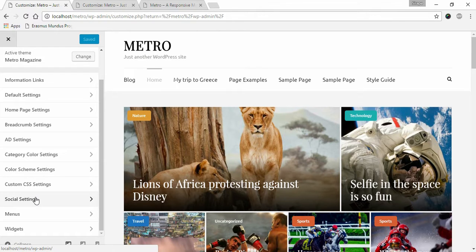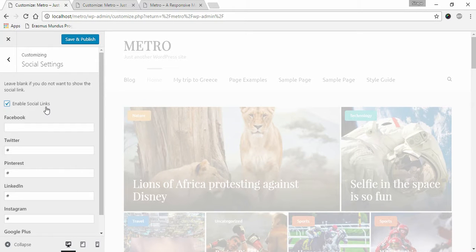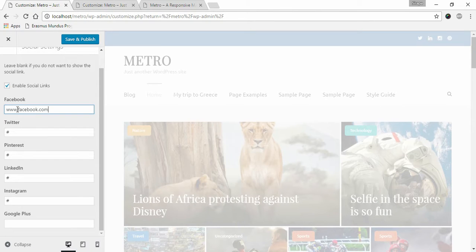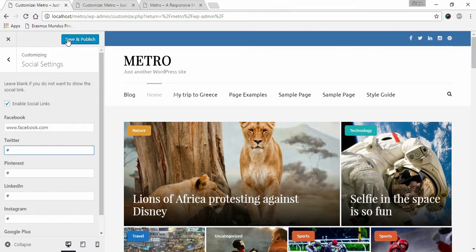Click on Social Settings. Enable social links for your social media links to appear, then enter your respective social media links under the social media names. Click Save and Publish once you're done.